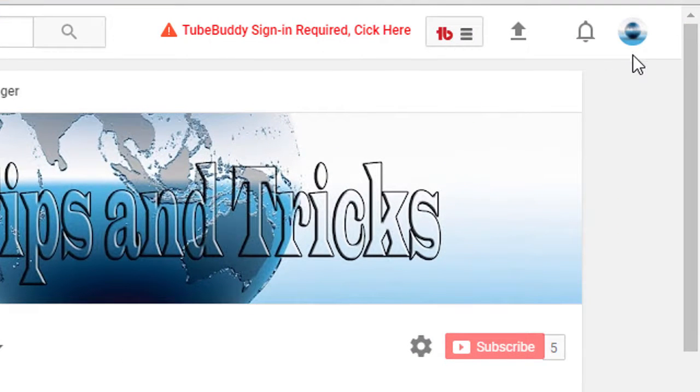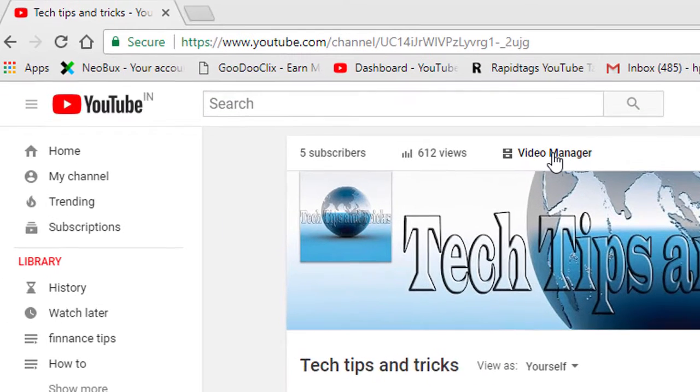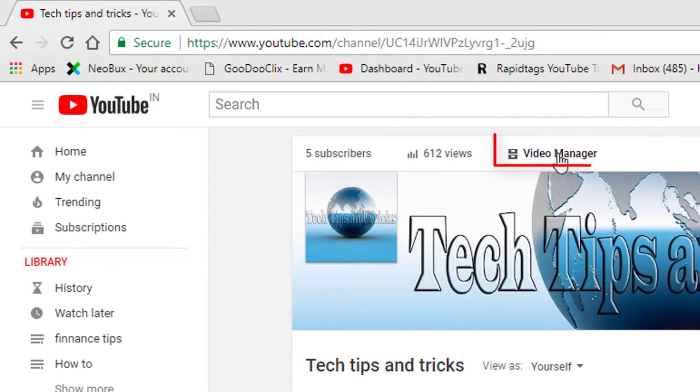After login you will see your channel icon. Now click on Video Manager.